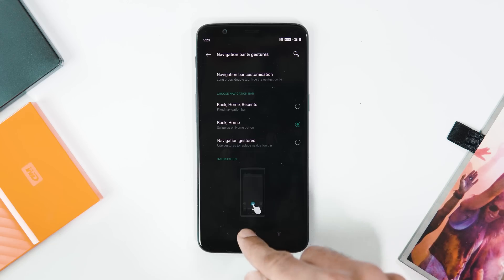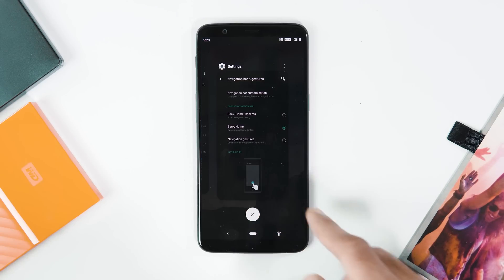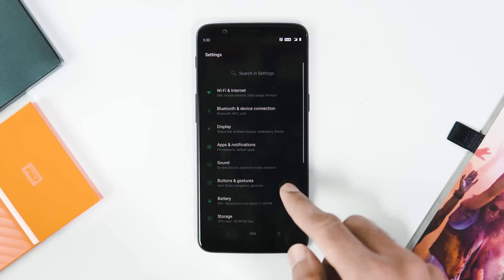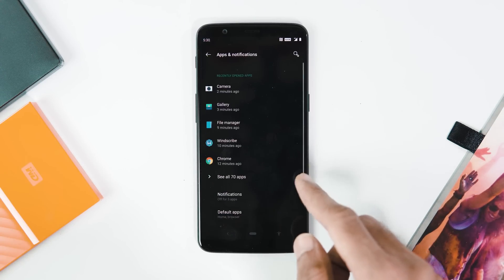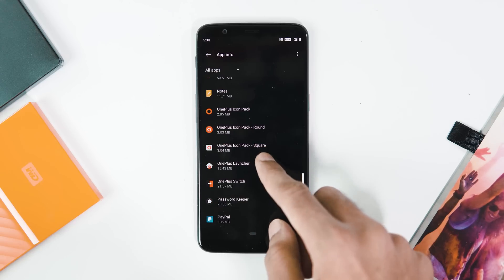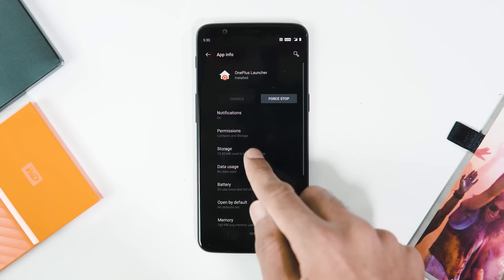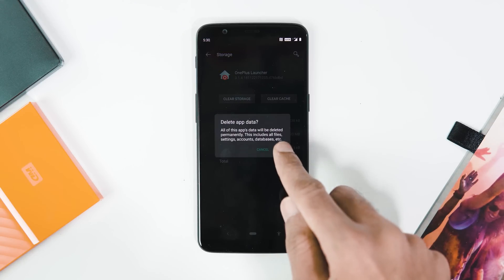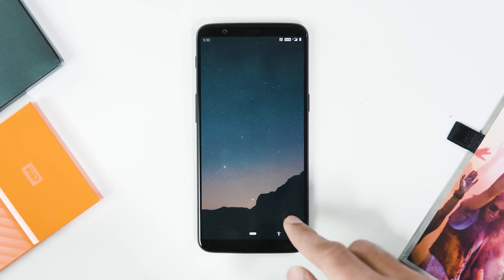If you are unable to get the new swipe-up navigation bar or the new horizontal recents menu, go to Settings > Apps and Notifications > See All Apps > OnePlus Launcher > Storage and clear storage. Then open the Google Play Store, update the OnePlus Launcher app, and it should fix everything.